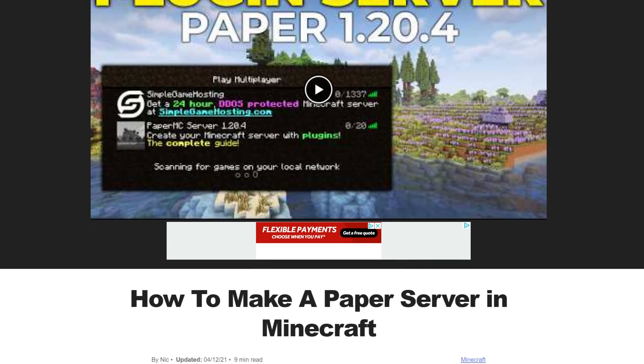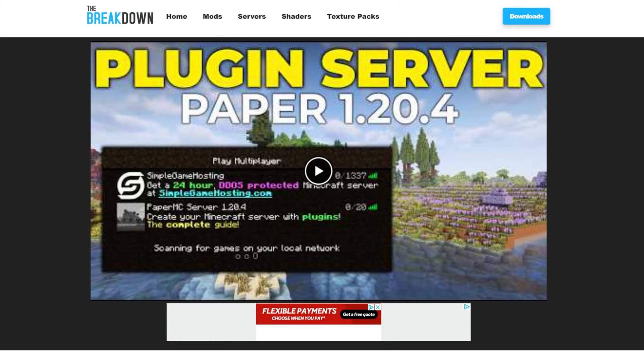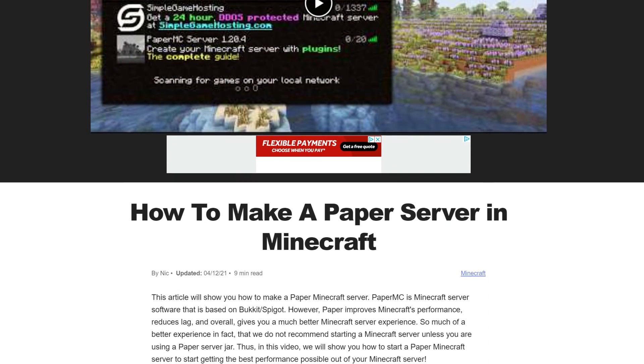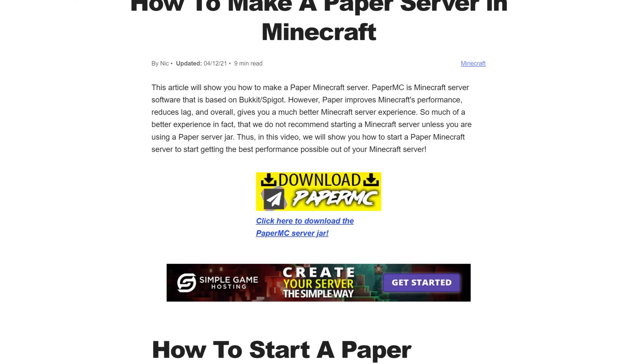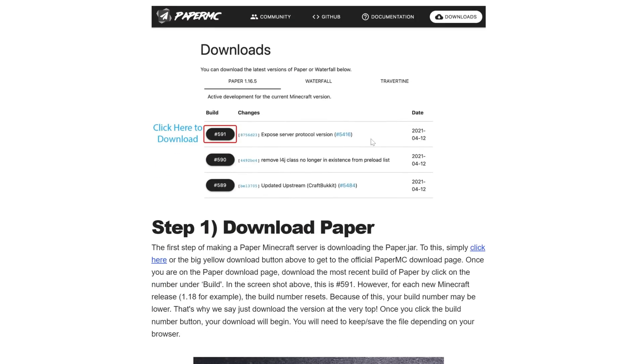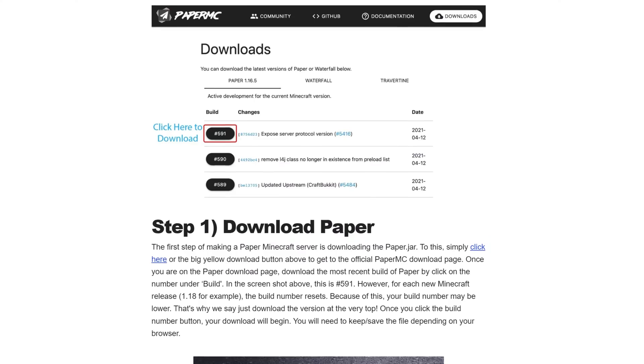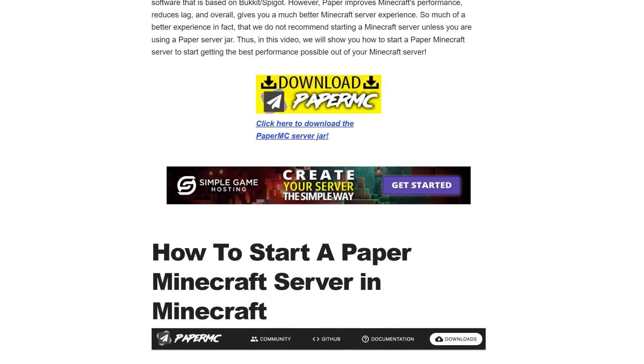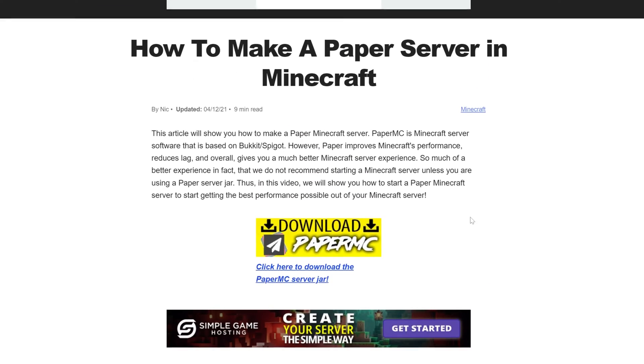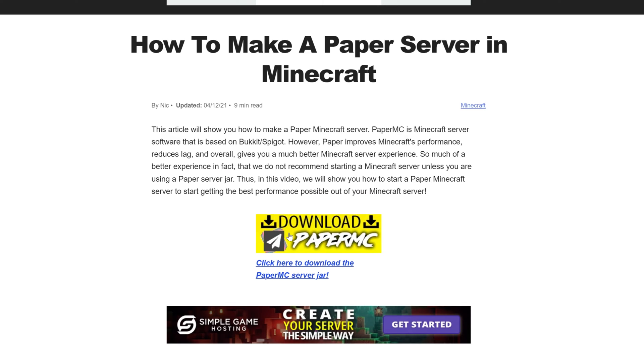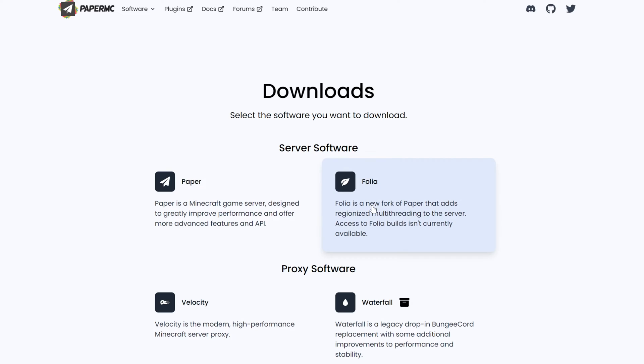First, go to this link here. This is going to be the second link in the description down below. This is our indexed text guide on making a Paper server. If you prefer text guides, this is here for you. Otherwise, click on the Download Paper button here to go to the official Paper download page.